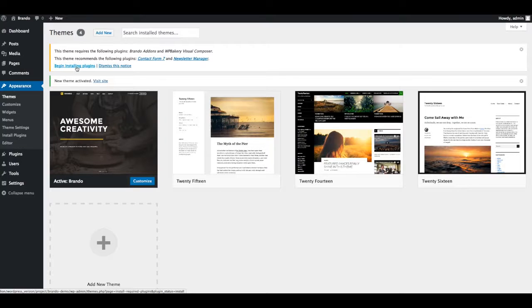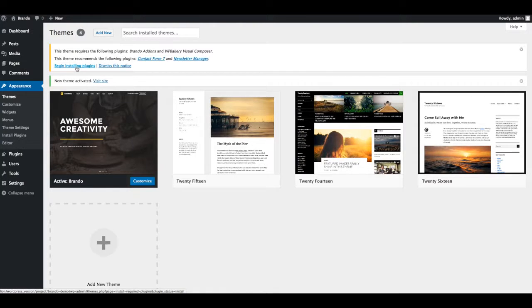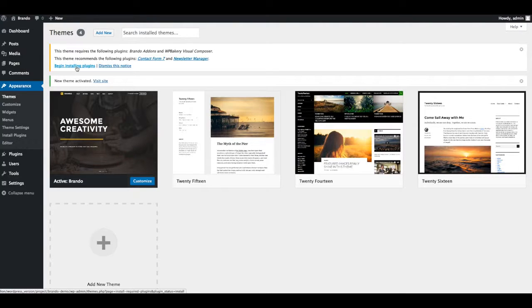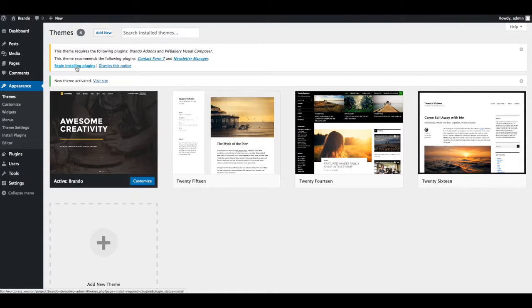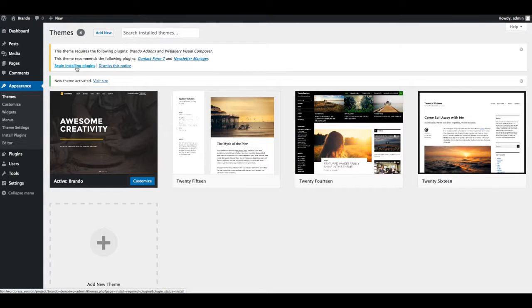Brando theme required Visual Composer and Brando add-ons plugins and it is already included in theme files. Brando recommended Contact Form 7 and Newsletter Manager plugins. Now you can start installing plugins by simply click on Begin Installing Plugins button.